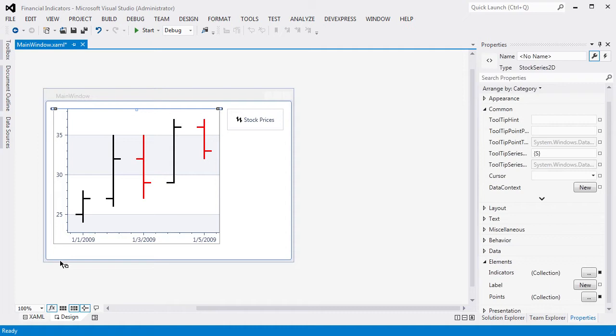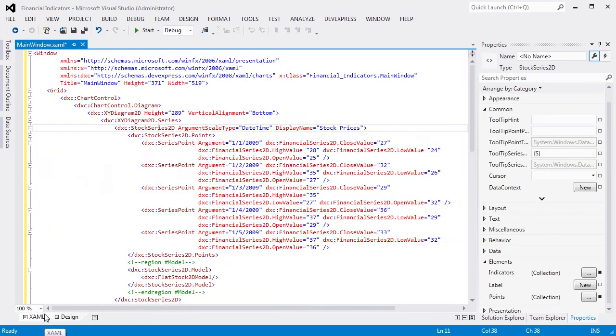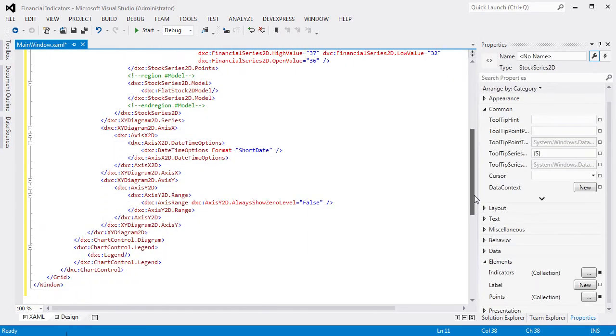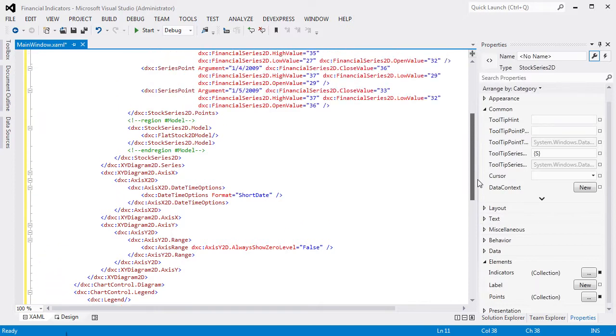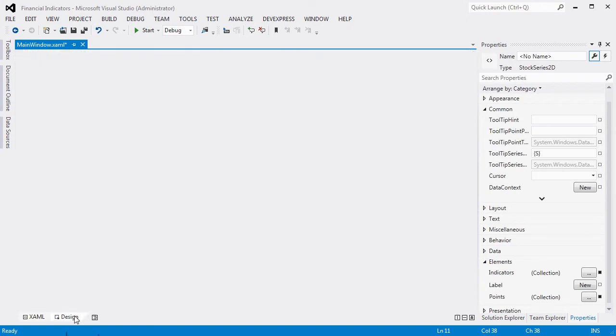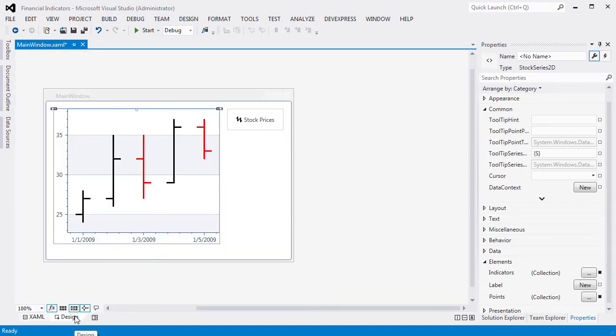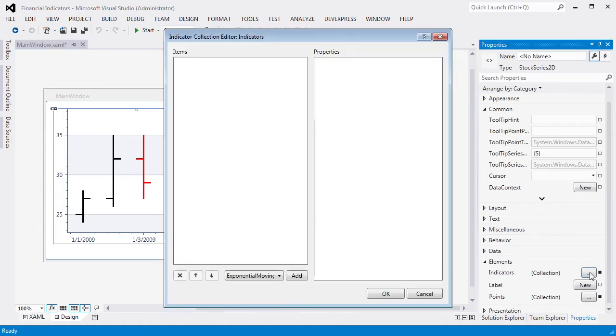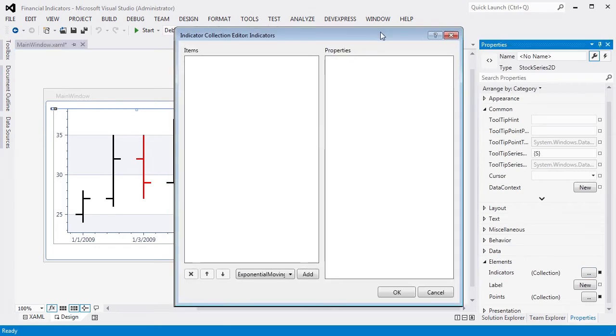So let's get started. Our WPF project has the stock series view with 5 series points. Let's add a financial indicator to this series view. To accomplish this, locate indicators in the stock series 2D's property grid and click the ellipsis button.